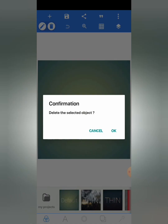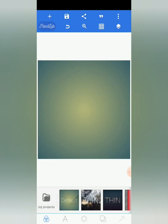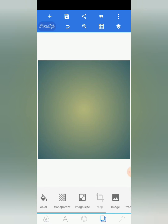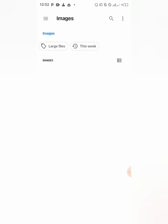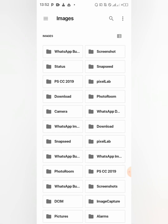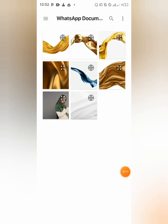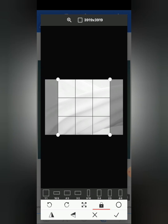I'm going to delete this text we have over here, then I'm going to import my background from my gallery. I'm going to select it and I'll be changing it to square.